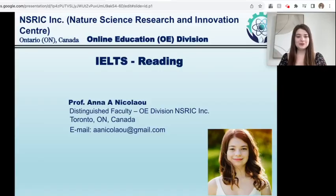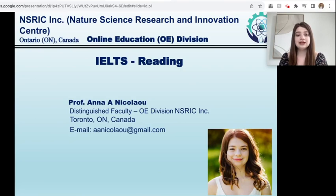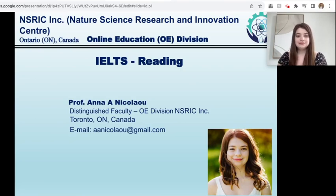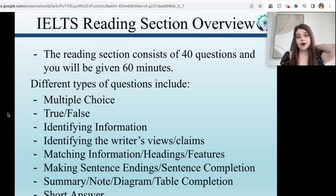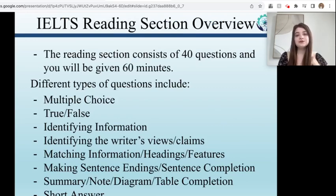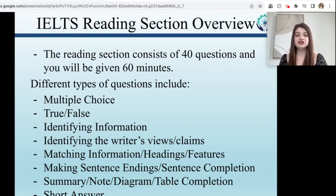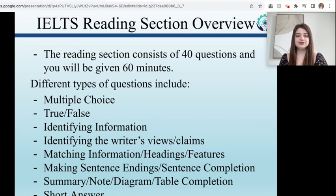Hello everyone and welcome back. Today I'm going to be talking about the reading section of the IELTS test. I first just want to do a quick overview about what you can expect for the reading section, and I'm going to go over various question types that commonly come up in the IELTS reading section.